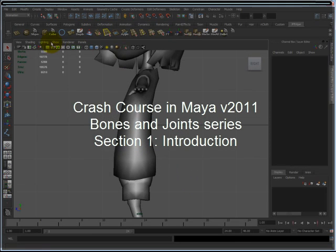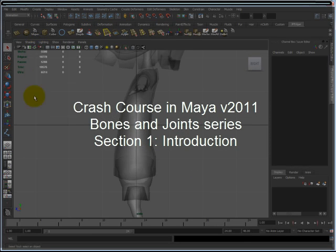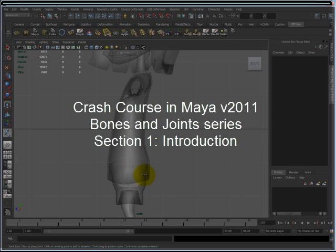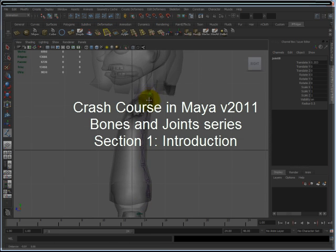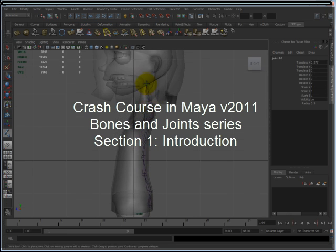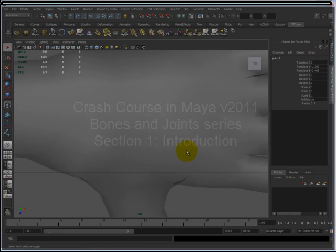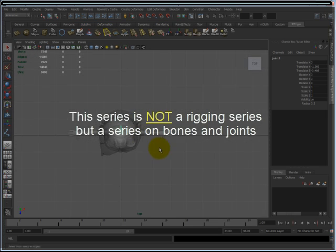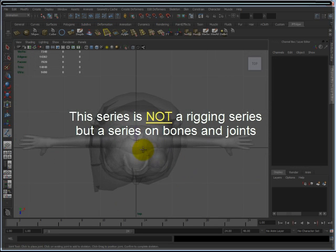Hello and thank you for watching. My name is John and welcome to the Crash Course in Maya version 2011 Bones and Joint Series. This is Section 1: Introduction. This video is a table of contents for the videos in this series. I would like to make an important note that this is not a rigging series — I repeat, not a rigging series.